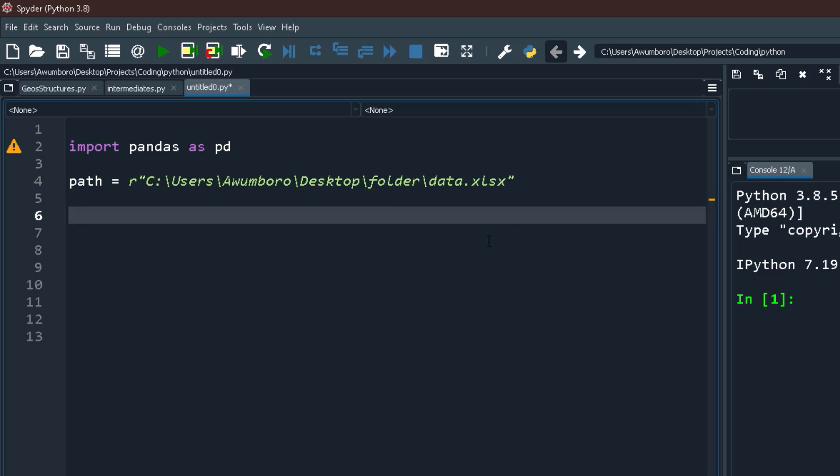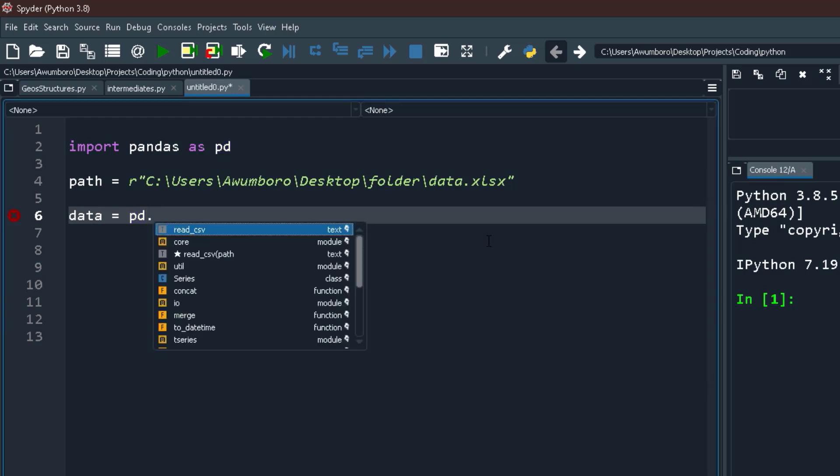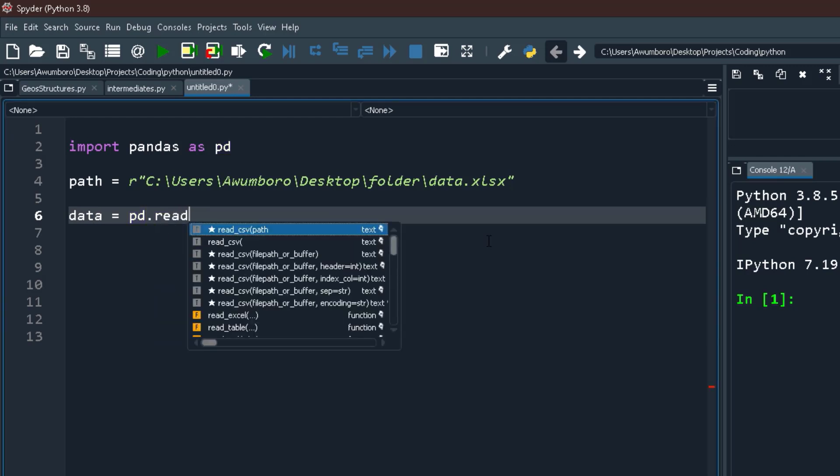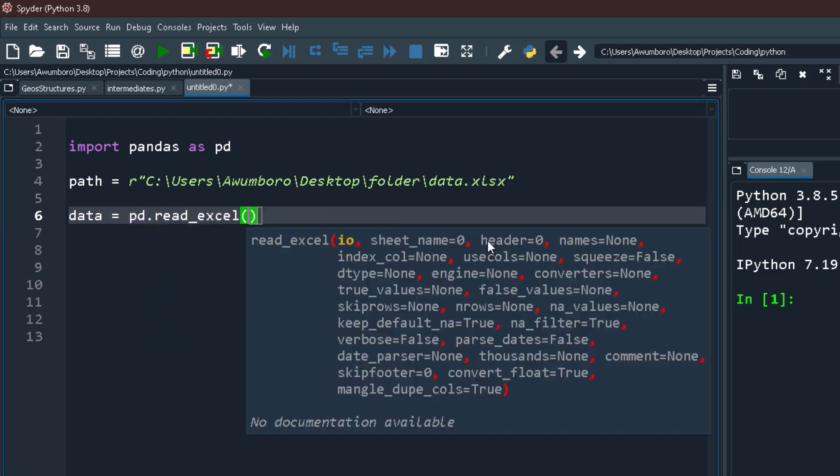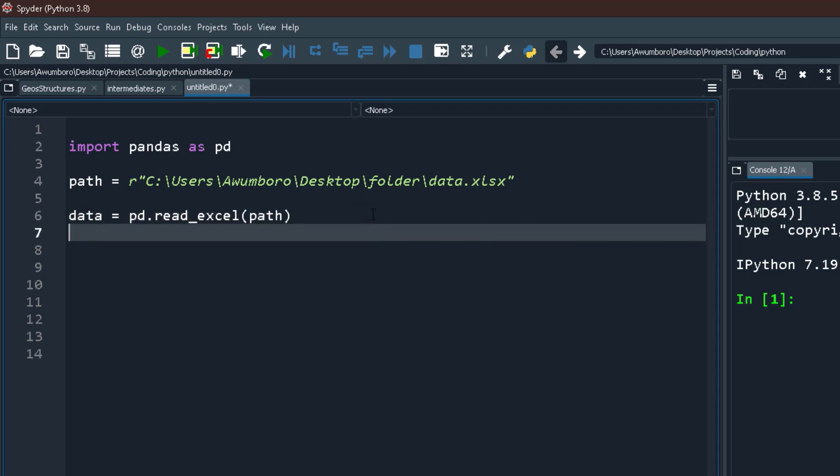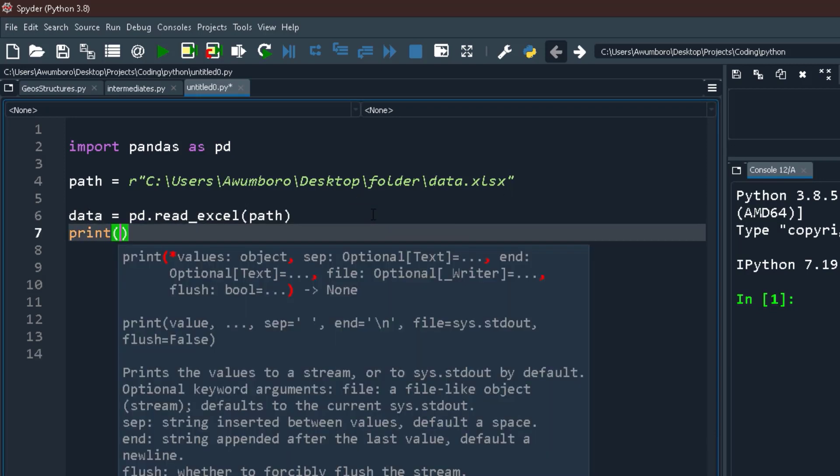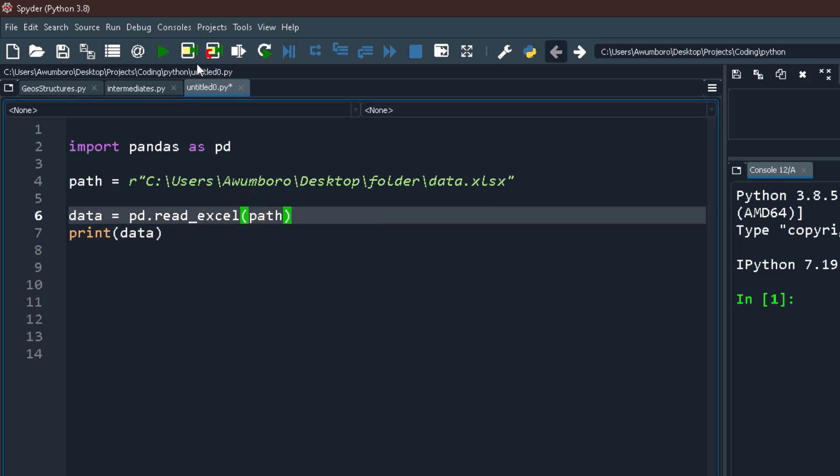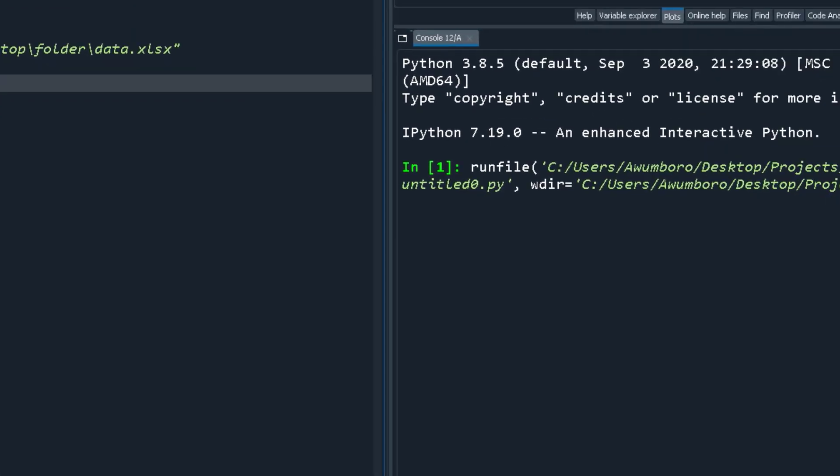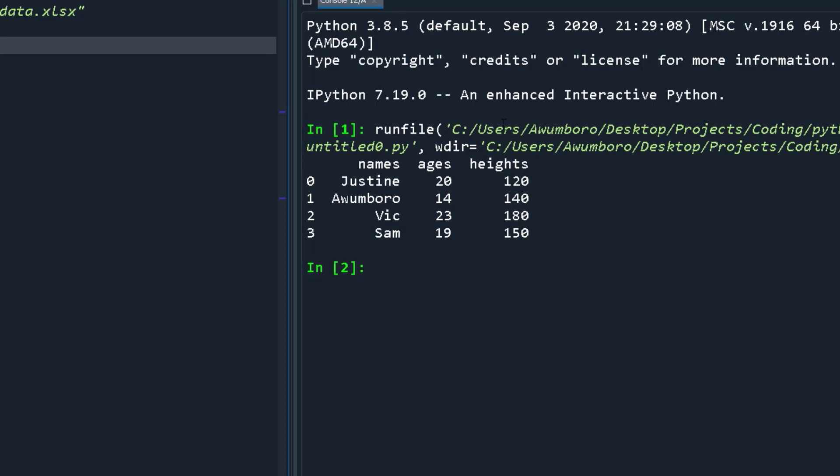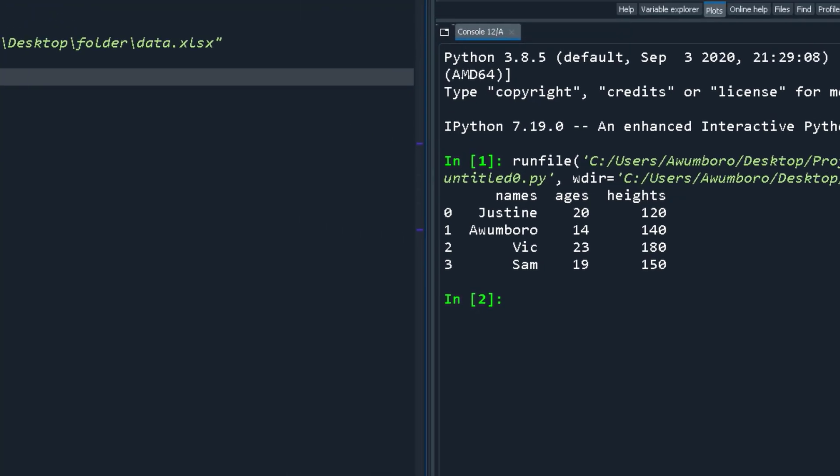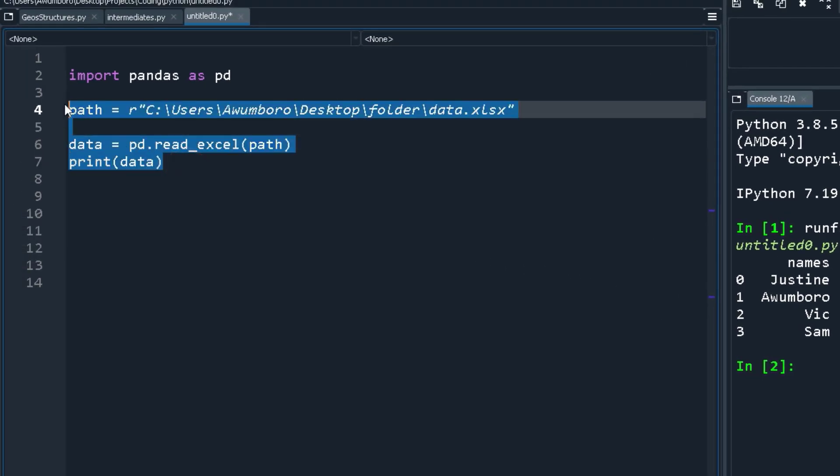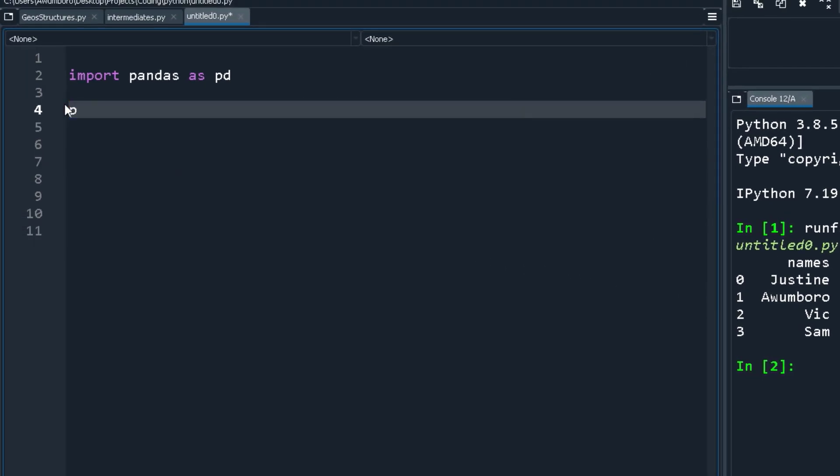It's not different from a CSV, so let's work with the Excel file for now. Copy as path, then I can now say my data equals to pd, which is the pandas library, dot read_excel, and pass the path. When I say print data, I'm gonna get the data over here.